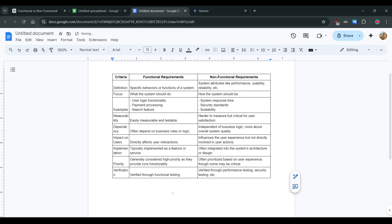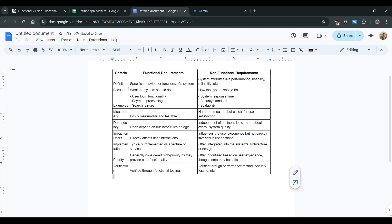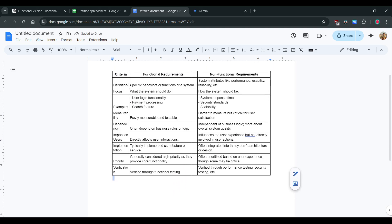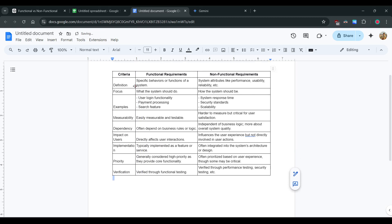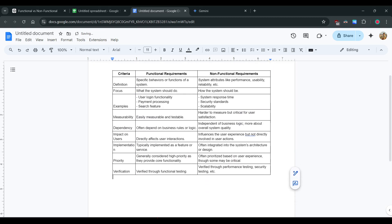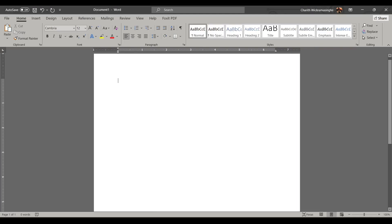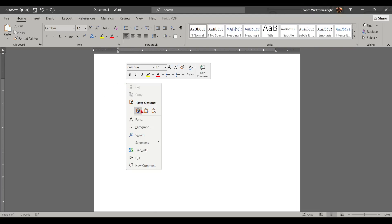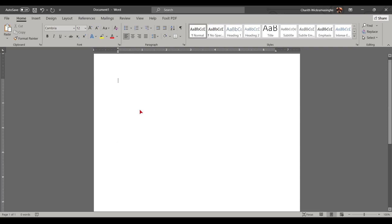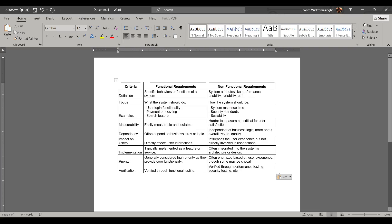Yeah, it works. You can just try it in Microsoft Word. Yeah, it works.